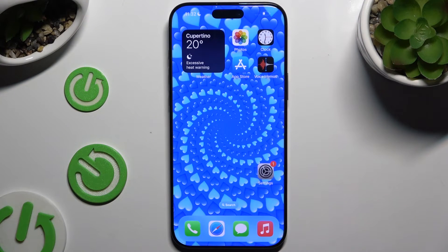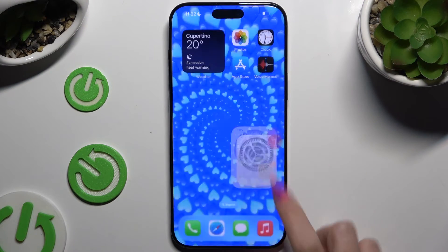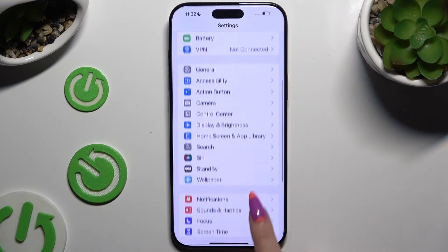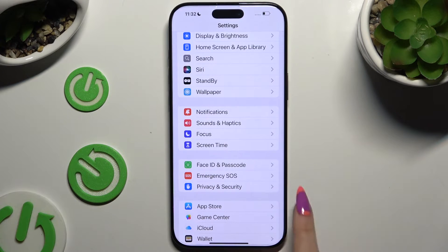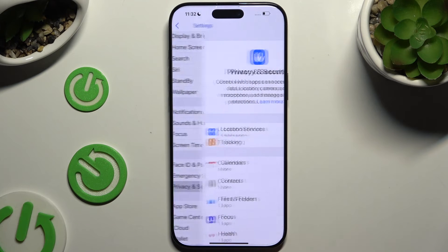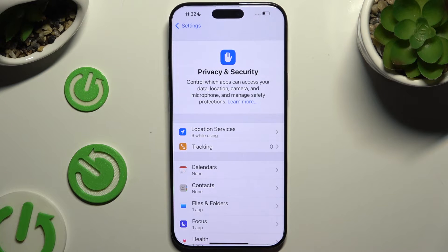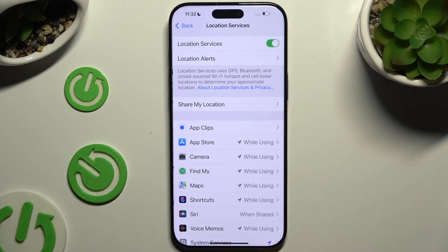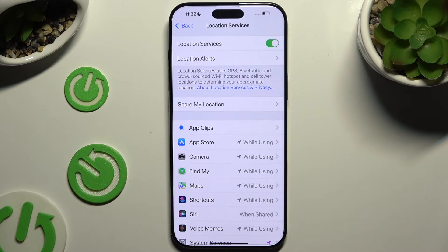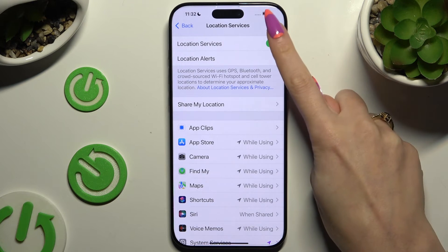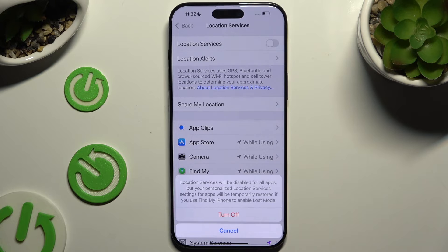Begin by going into Device Settings and scrolling down to Access, Privacy and Security. Then tap on Location Services, and click on the switcher next to Location Services to switch them off or on. If you decided to turn them off, you need to confirm your choice in the pop-up.